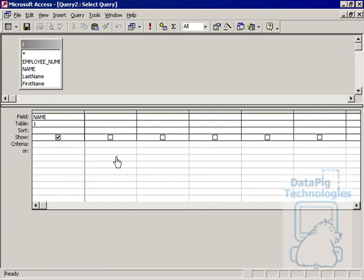Now the INSTRING function returns nothing more than a number. It returns the position number of the character that you're looking for.